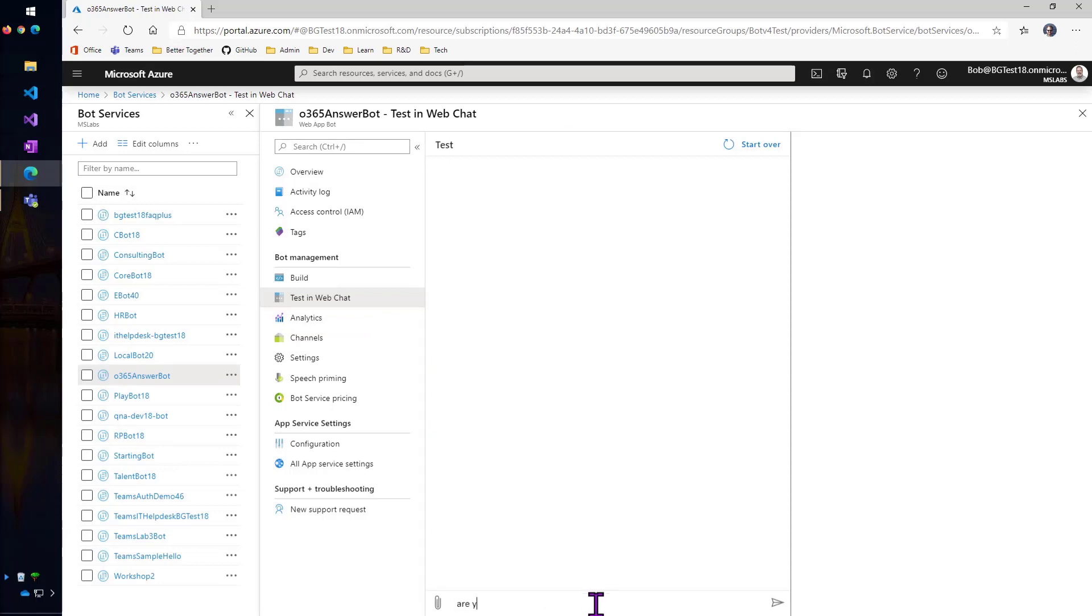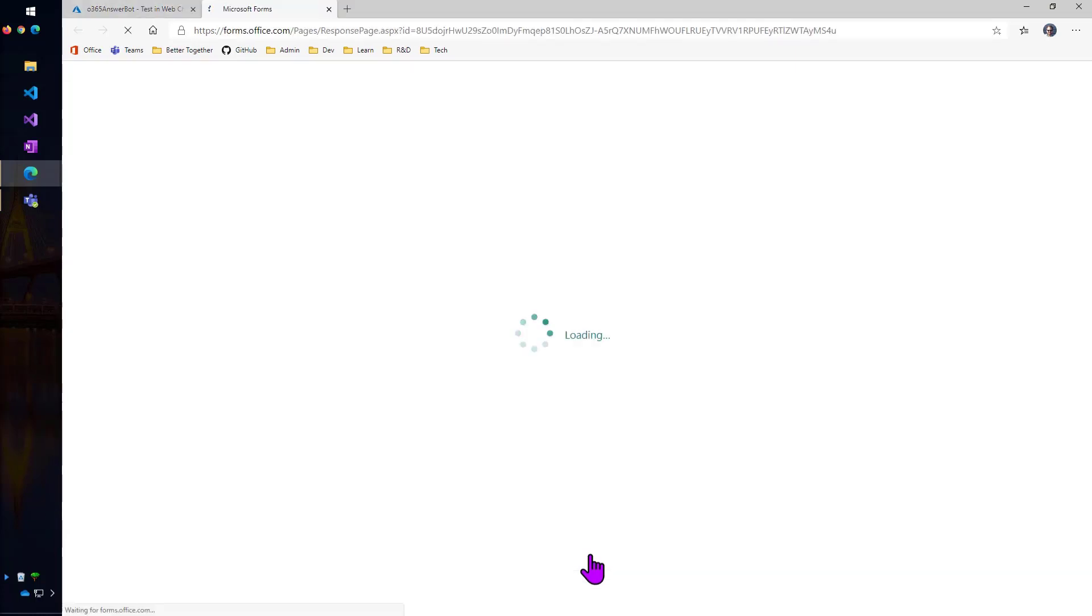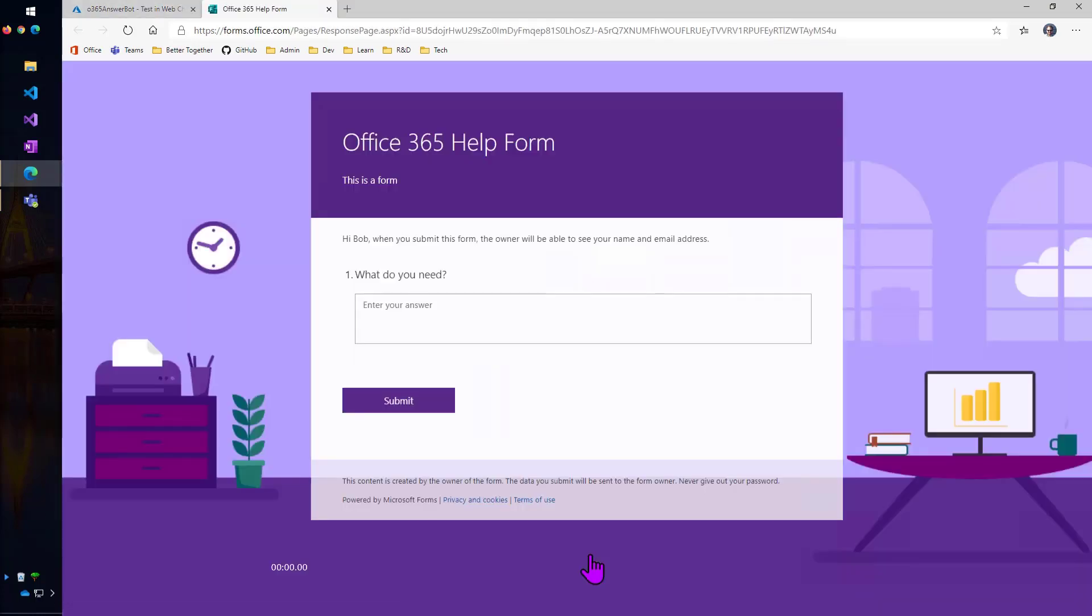So I'm going to try to stump the bot. Are you stymied? We'll see if the chit chat had that. Nope, no answer found. Please fill in this help form. And hey, look, there's a help form. So this might be a nice way to sort of learn from your users what questions need to be added to the Q&A Maker bot.